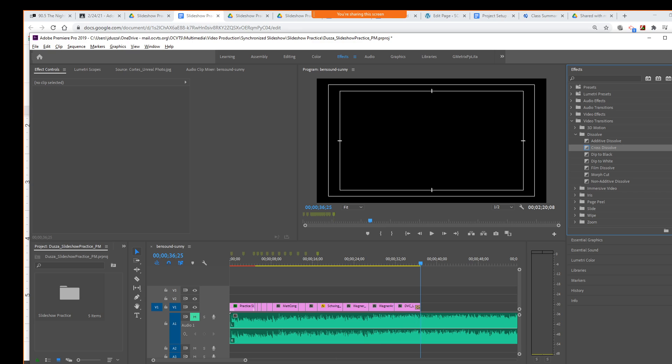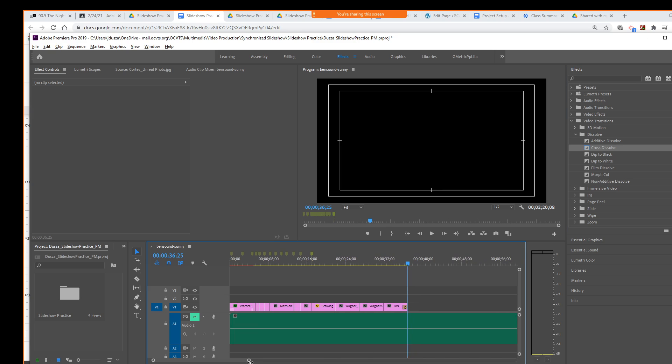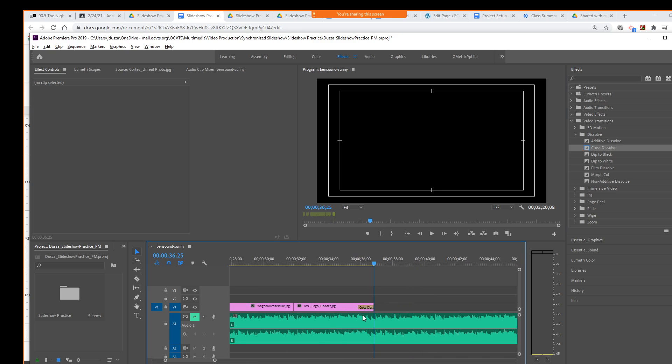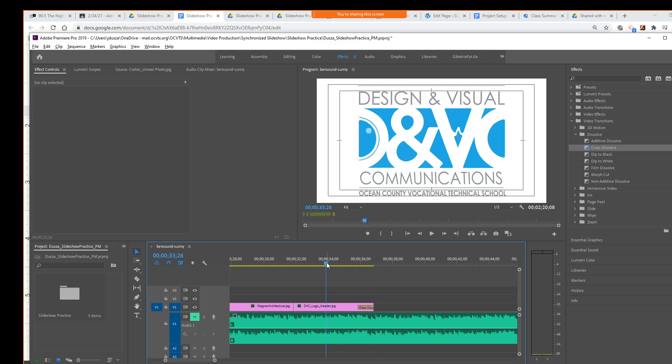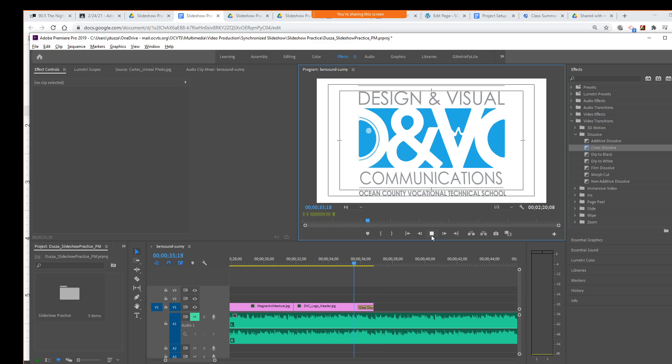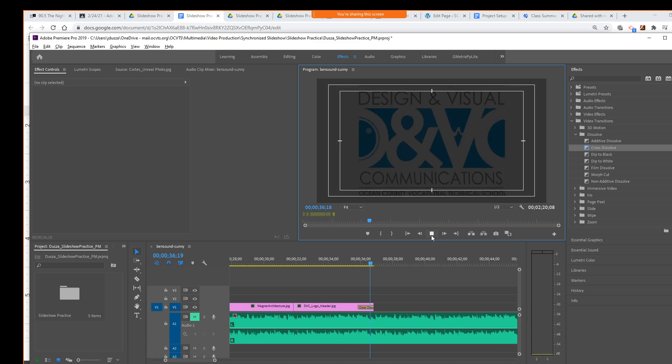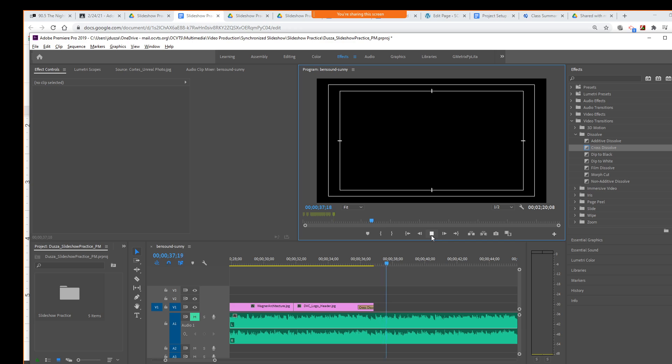So you'll see if you zoom in here that it adds a little kind of marker on there of sorts. And now if we rewind back and play, we'll see our picture gradually fades out, right? Looks a lot more professional that way, I think.